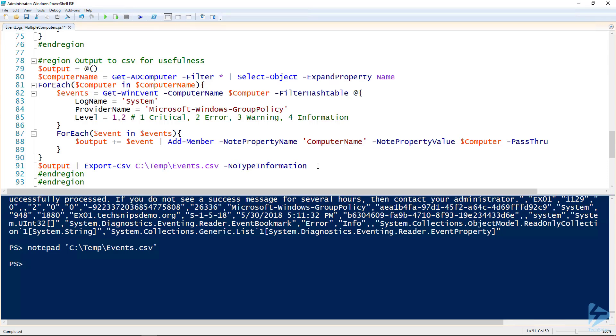So anyway, that's how you pull events from the event logs from multiple computers or servers using PowerShell.